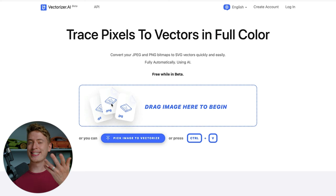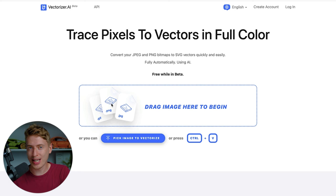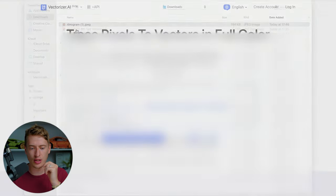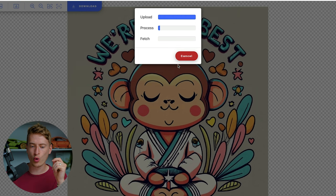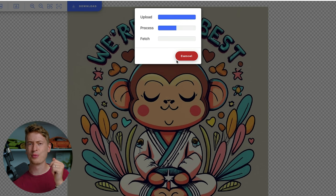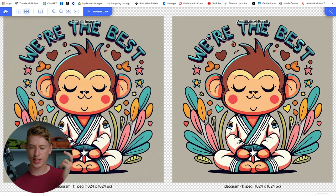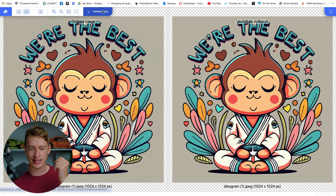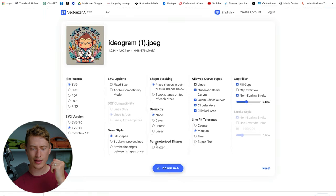For this example I want to show you vectorizer.ai because it's completely free — even though I don't think the quality output is nearly as good, it should be okay for this. We want to drag our image into here. It will upload, process, and turn it into a vector. This is the vector on the right-hand side and the original on the left. Click Download and it's now going to download an SVG.